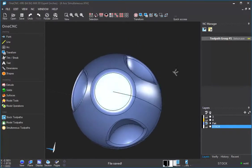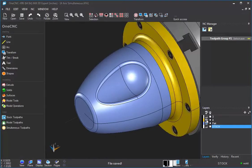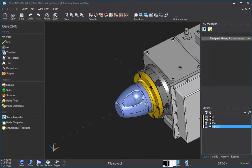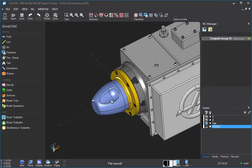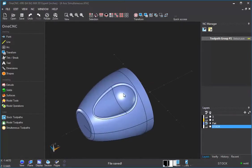Here we have a part, and we have it mounted on an indexer. What we want to do is machine this part using a ball end mill or a bullnose end mill. So here's how we would do that.